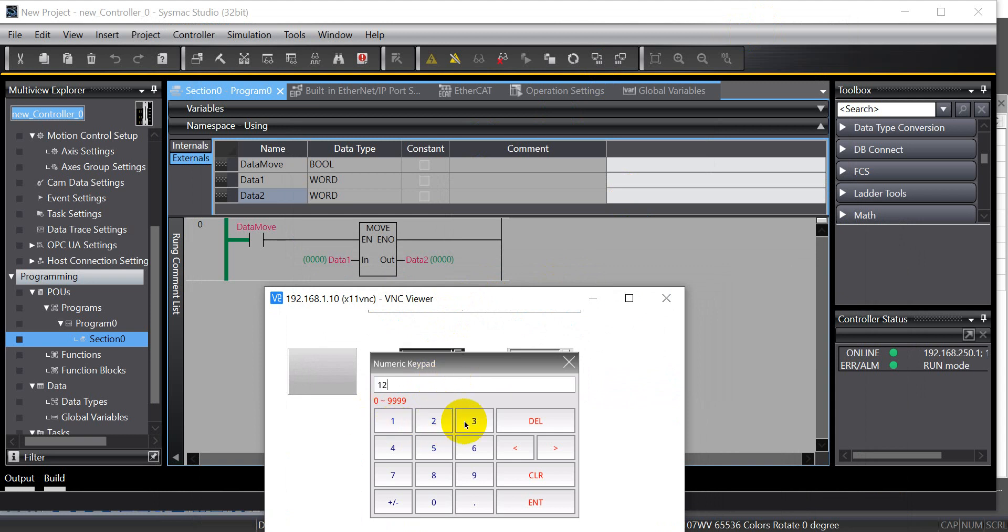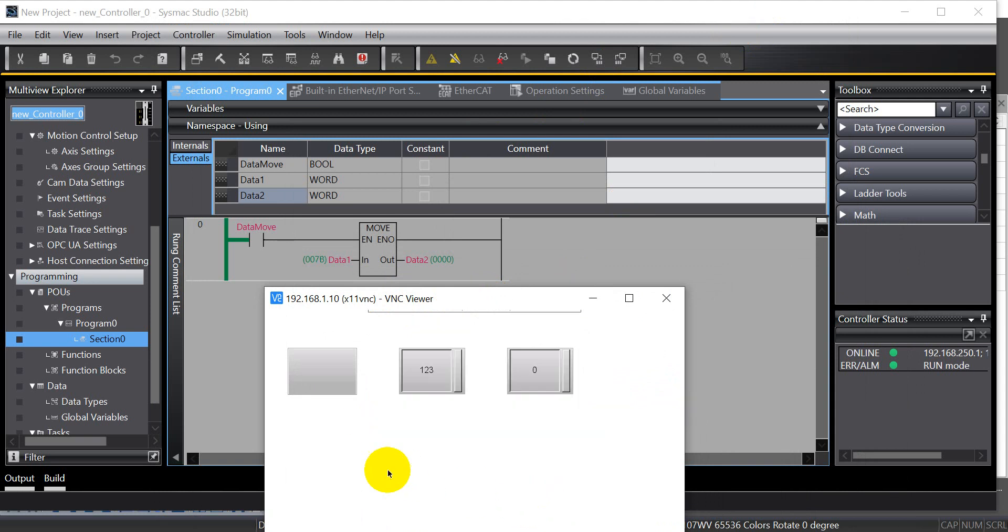So we can keep a value. Example 1, 2, 3. So you will see the value of data1 change. Then we can click this one. So you will see the data2 also change to 1, 2, 3.